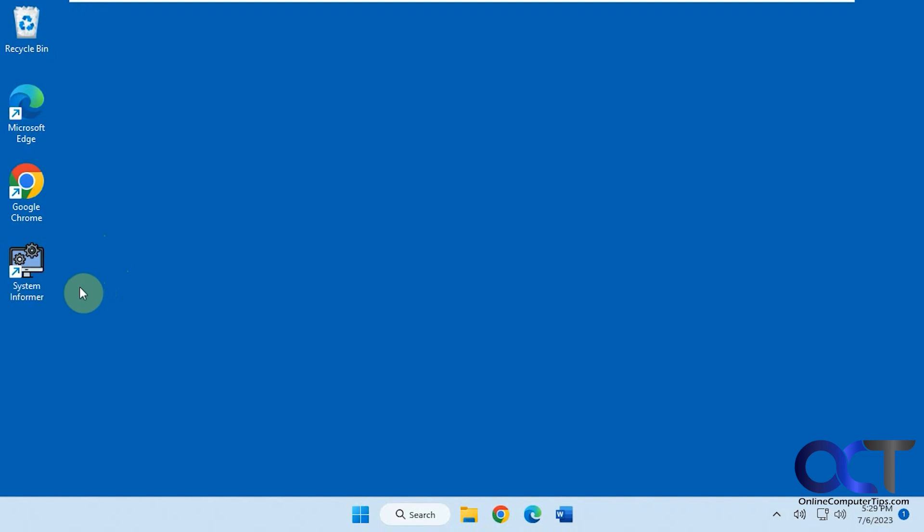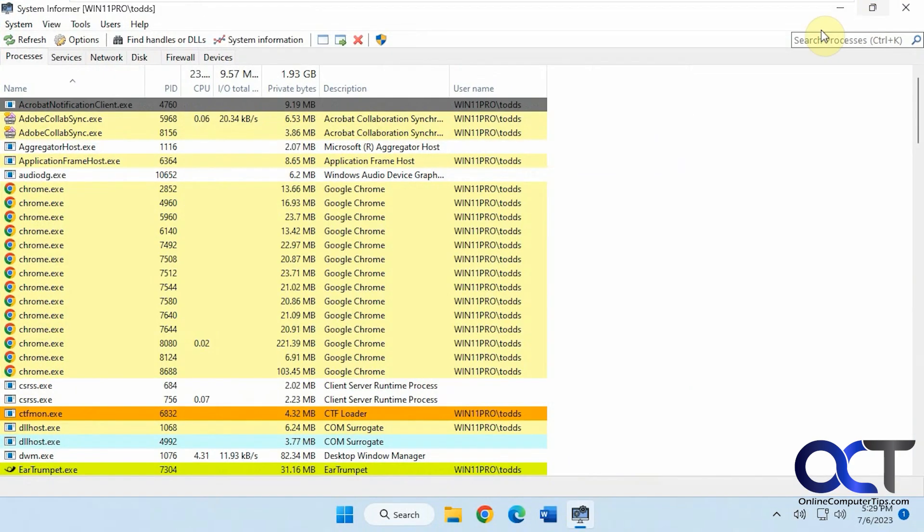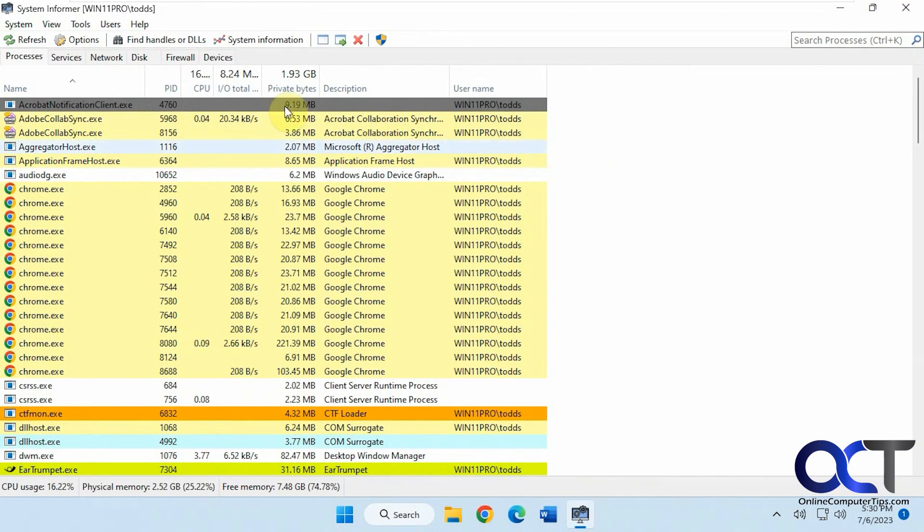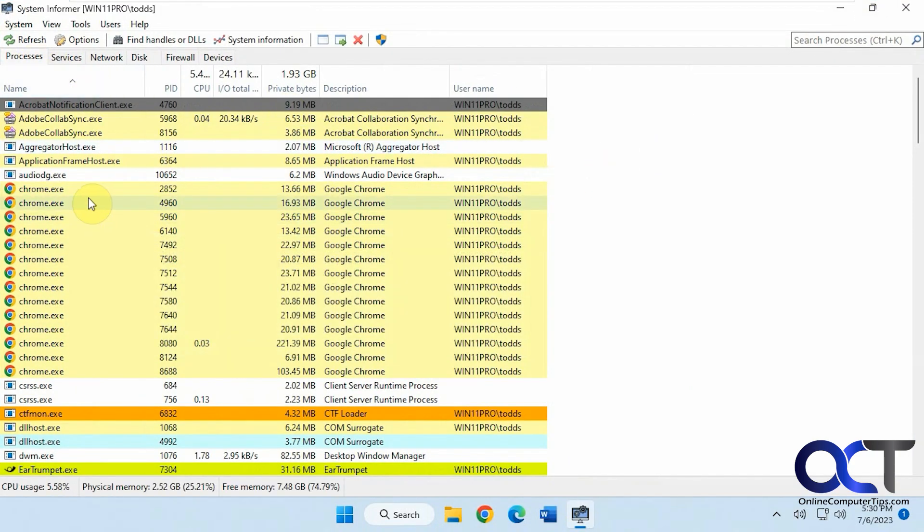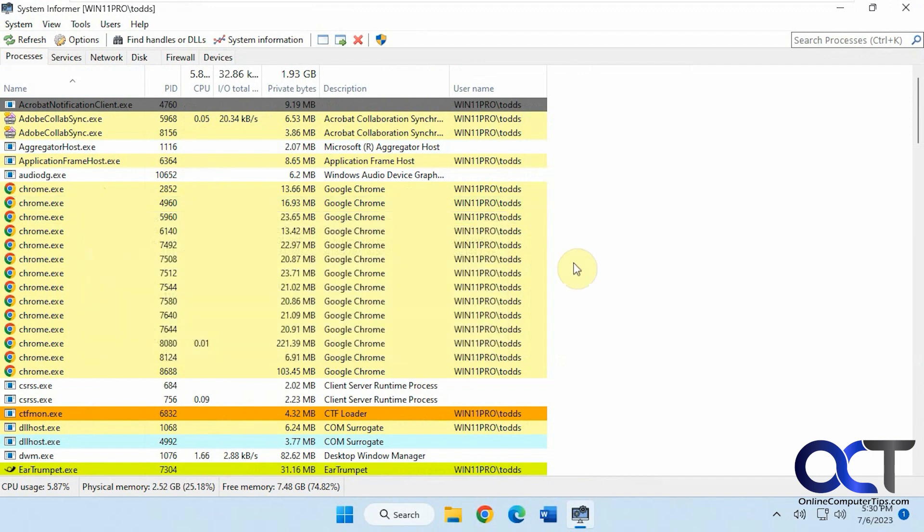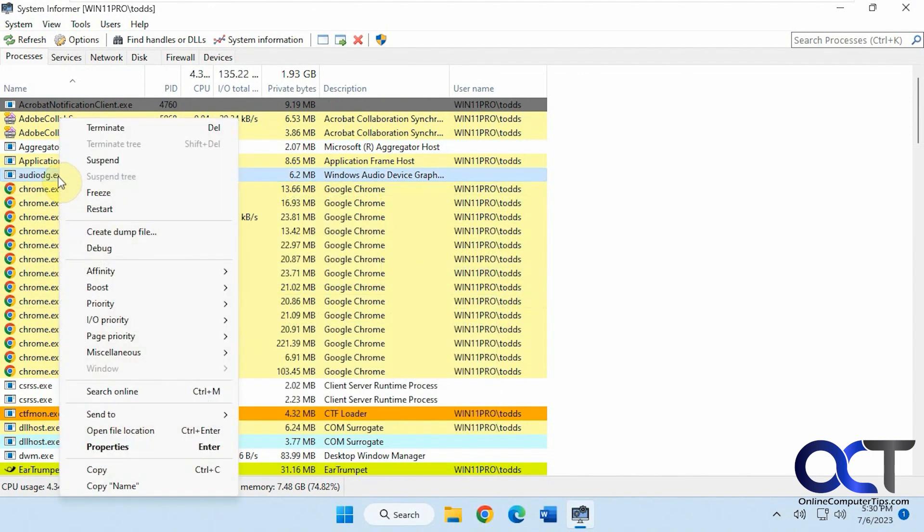So once you download it, it's free, just install it, you run it here. So you can see we have several tabs. First one is processes, it'll show all the processes here, and you could do things like right click on them.